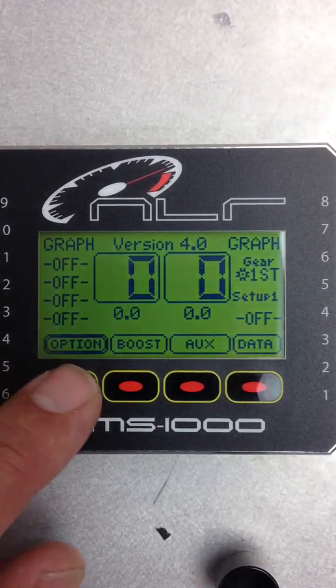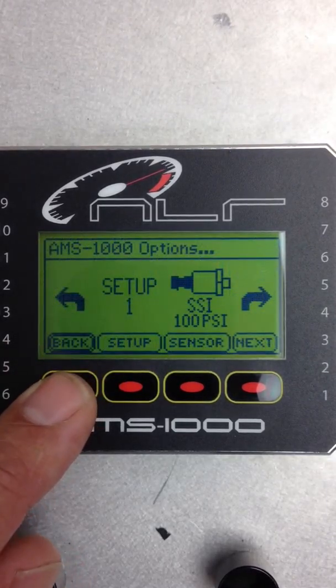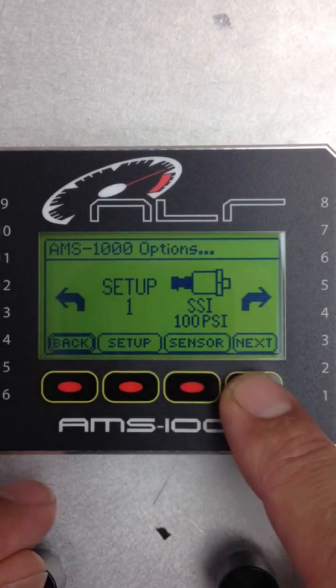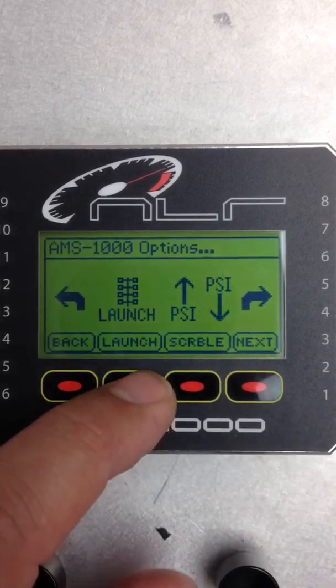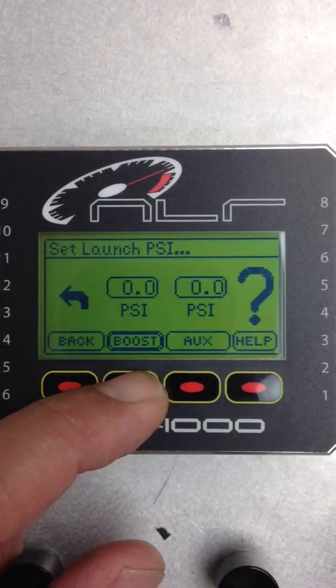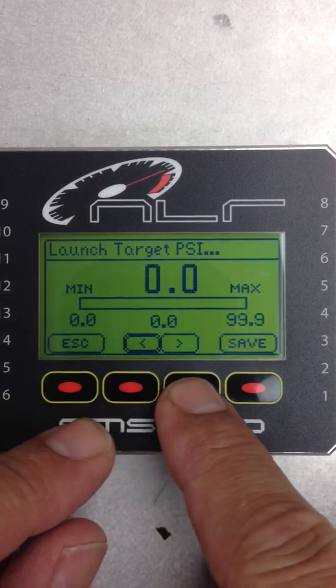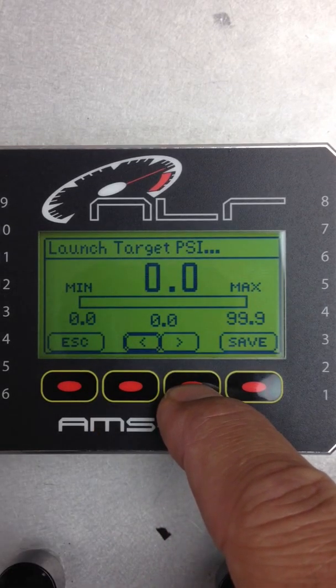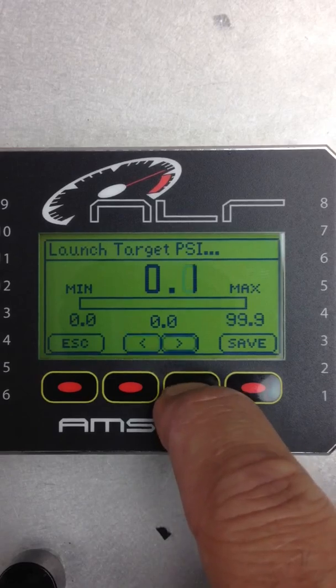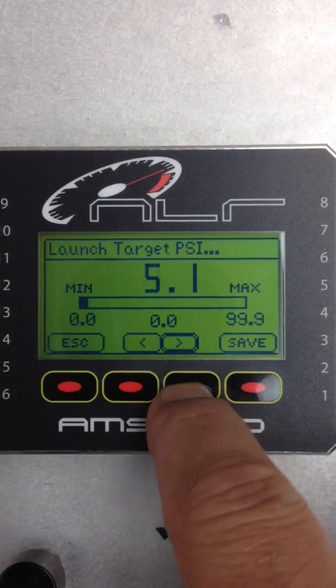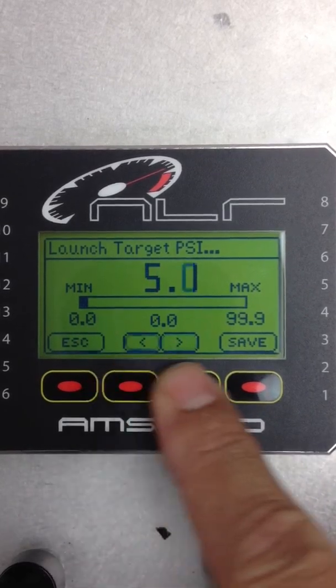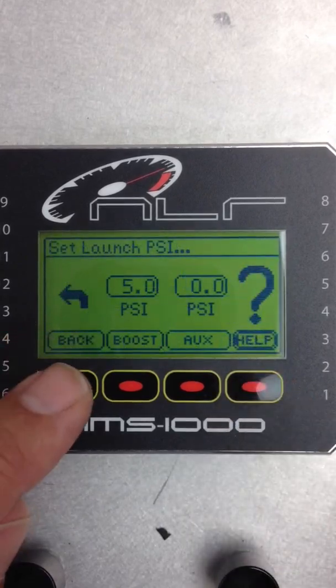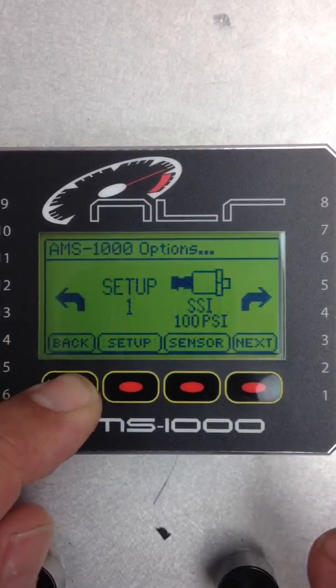First thing we have to do is set our launch pressure. So we go into Options, and then hit Next. Hit the Launch tab. Hit Boost, because we're working with a boost channel. Remember, the AMS1000 has two controllers in each unit. Set that to 5. Hit Back to the main screen.